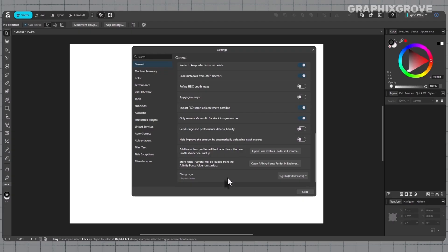Now, a quick tip for testing. Switch to a language that uses a different script, restart, and glance at the top bar. If the words change, the setting worked. Then switch back to the language you actually need and restart one more time. This fast test removes any doubt.